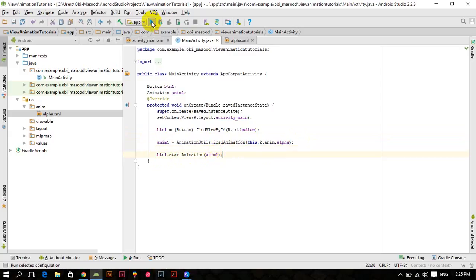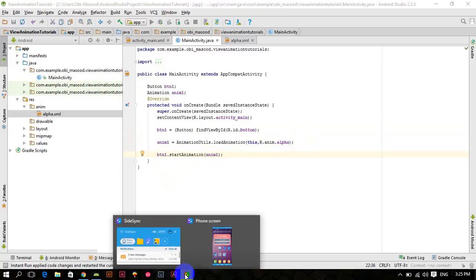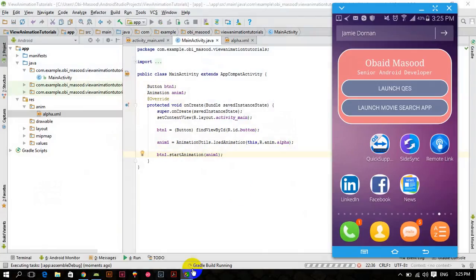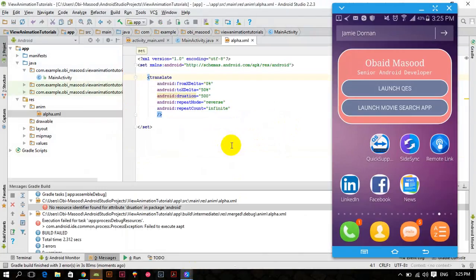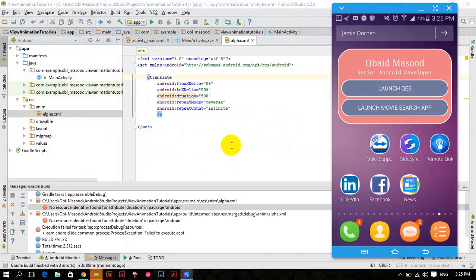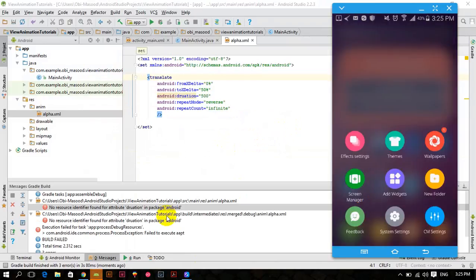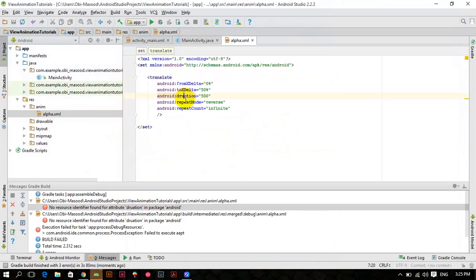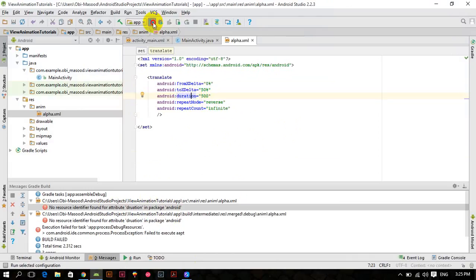So let's run this. You can see that here we have made a little spelling mistake instead of duration, we have wrote draw duration or whatever. So let's correct this issue, this error. It's duration. Now let's run.